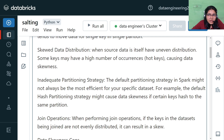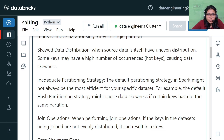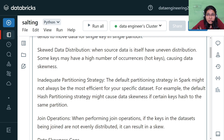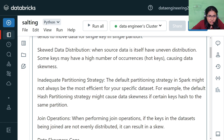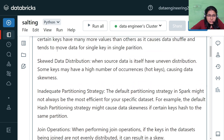For an example of skewed source data, consider a statewide distribution of data where some states have more population than others. If we have a dataset of registrations across states, the data for a particular state may be much larger in volume compared to others. If we apply further transformations based on that state key, it can result in data skewness.